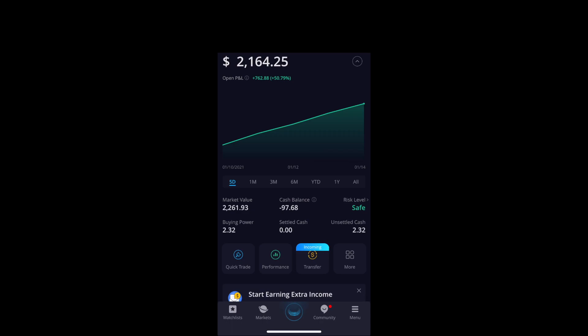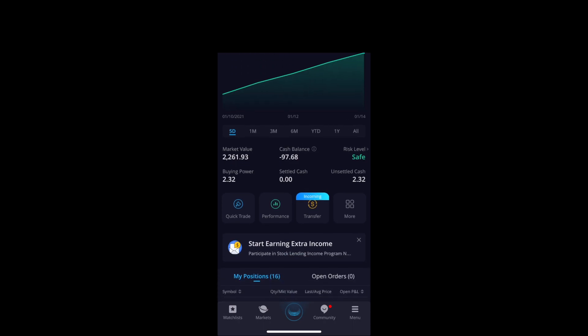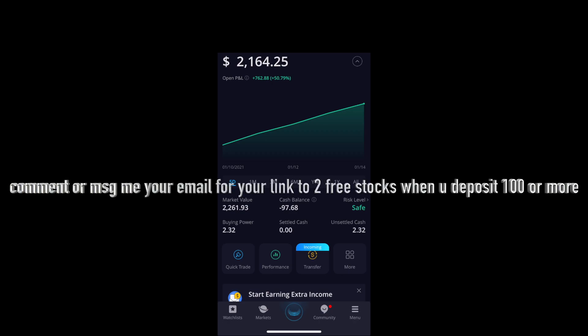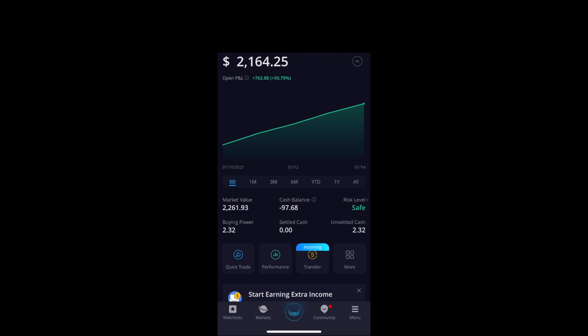Middle button: right now it says I'm at $2,164 and I'm up $700. When you press the middle button, yours will probably show zeros. You're going to have to deposit — if you deposit $100, you'll get two free stocks if you use my link; I'll get one and you'll get two, and we can win together. It usually takes five days for funds to settle, but it will give you funds to use in a couple hours so you can start buying stocks right away — you just can't sell them until the funds settle.